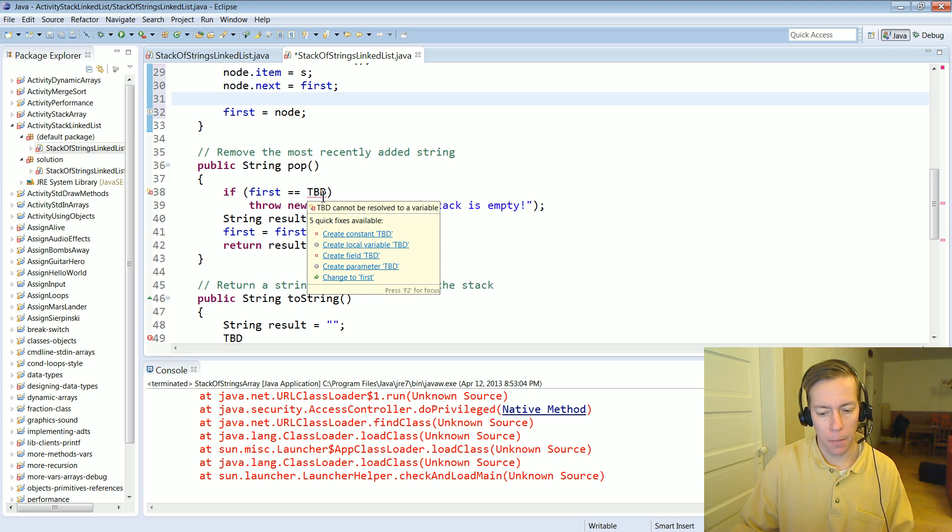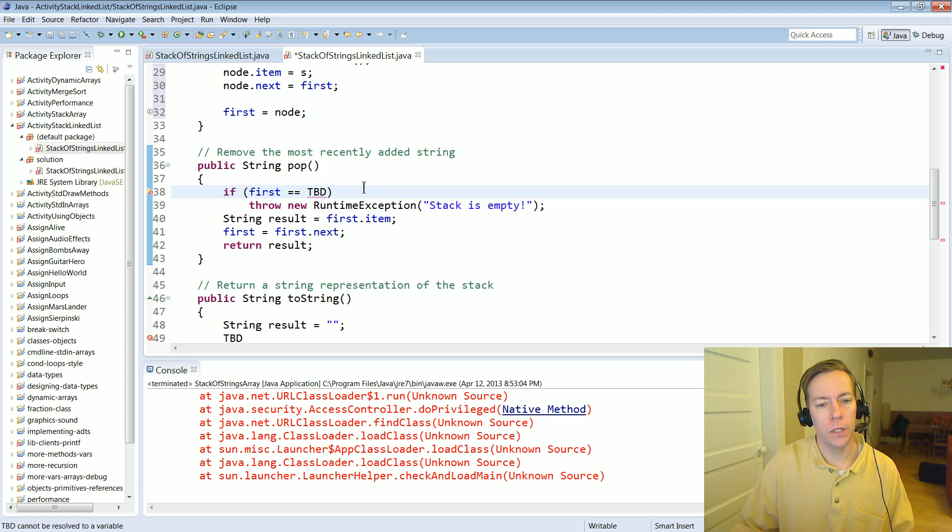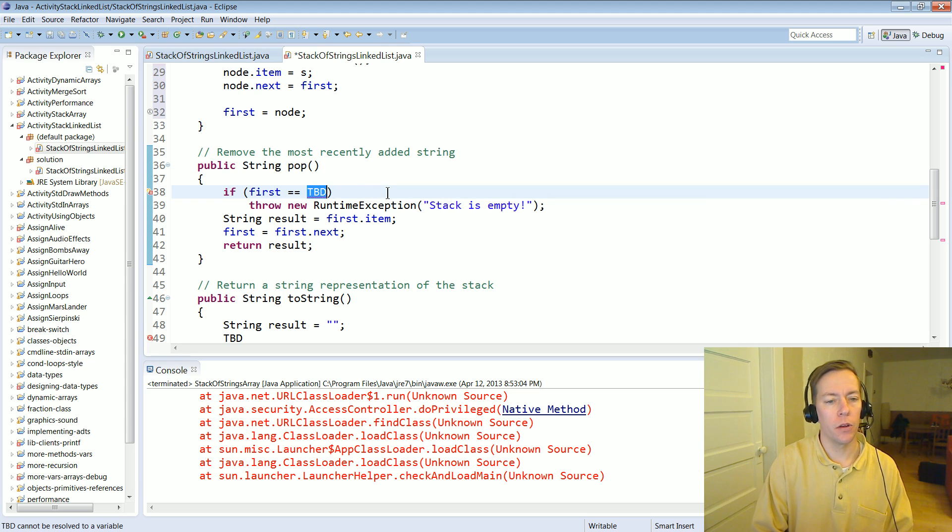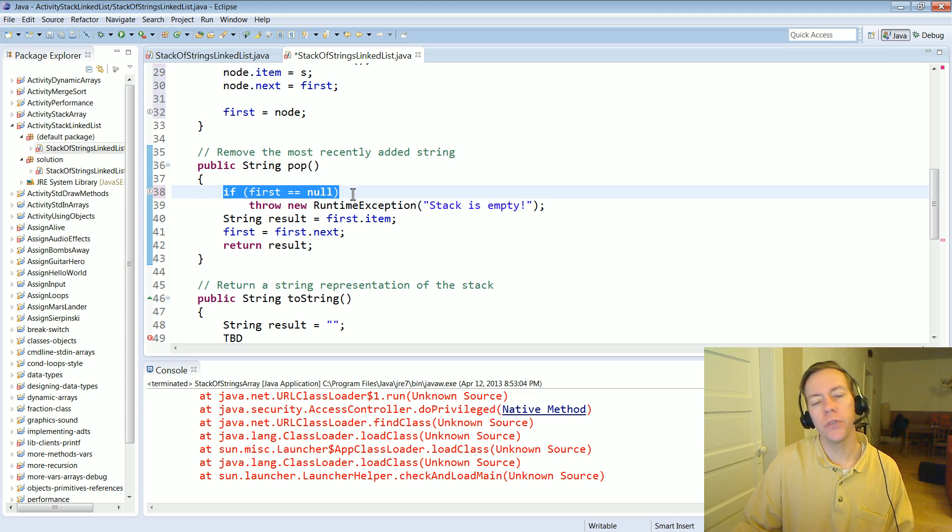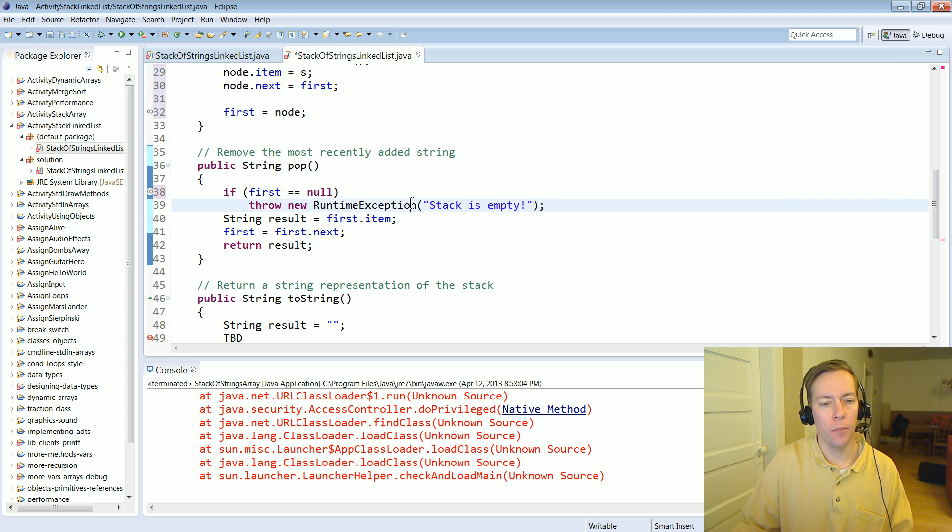Let's look at pop. First thing in pop is make sure the stack isn't empty and the easiest way, we could call is empty or we could just simply compare first. If first equals equals null then the stack is empty and we're in trouble.